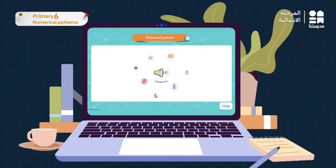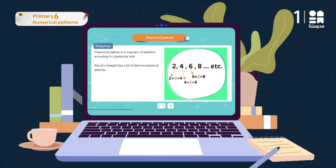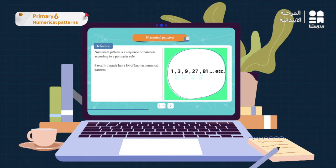There are a lot of numerical patterns in mathematics. A numerical pattern is a sequence of numbers according to a particular rule. For example, in the sequence of even numbers 2, 4, 6, 8, the rule is each number is more than its predecessor by two. Another pattern is 1, 3, 9, 27, 81, where each number is the product of its predecessor multiplied by three.